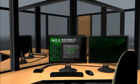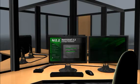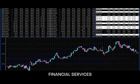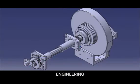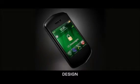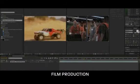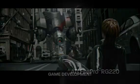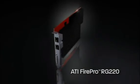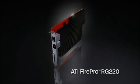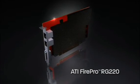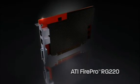ATI FirePro RG220 Professional Graphics enable powerful rendering capabilities for financial services, engineering, design, film production, and game development. ATI FirePro RG220 Professional Graphics. Now you can be thin and powerful.